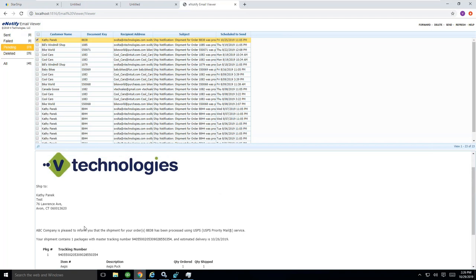The other thing you can do in this email is attach any documentation that StarShip is producing. Like a packing list, a label, a BOL if you're shipping LTL. Things like that you can basically put into this email as well so your customer has all the documentation needed ahead of the arrival of their shipment for them.